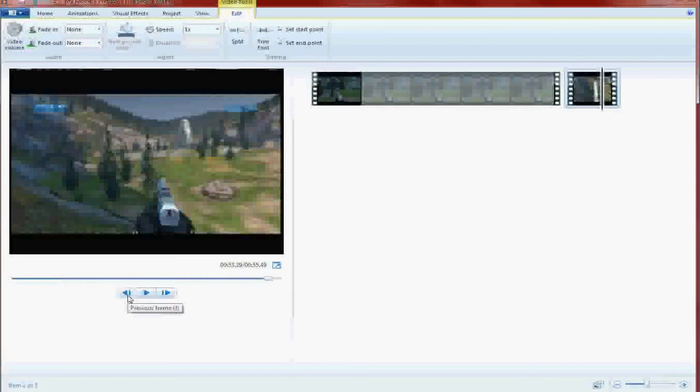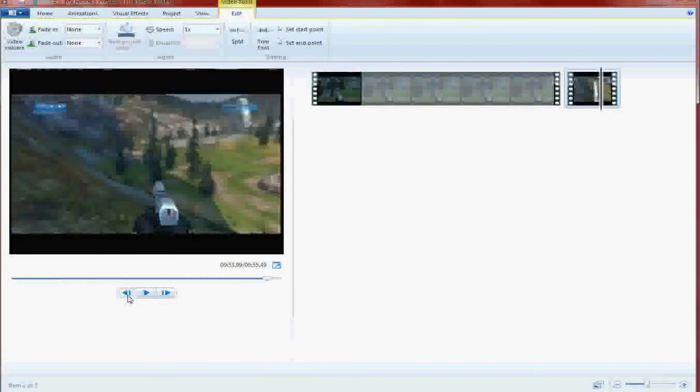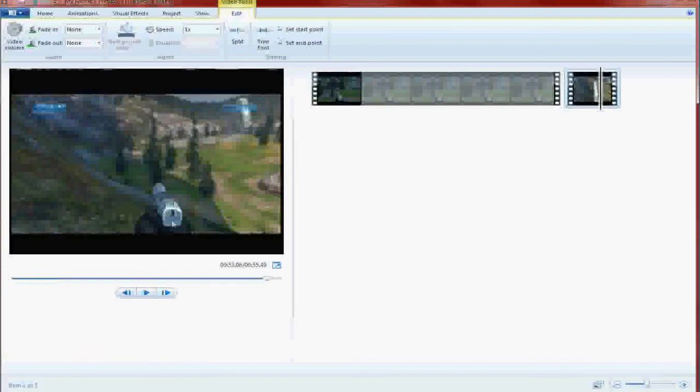Very helpful to get exact cuts and edits. Very helpful indeed. So right when I put my hand on my gun completely, we're going to hit split again.